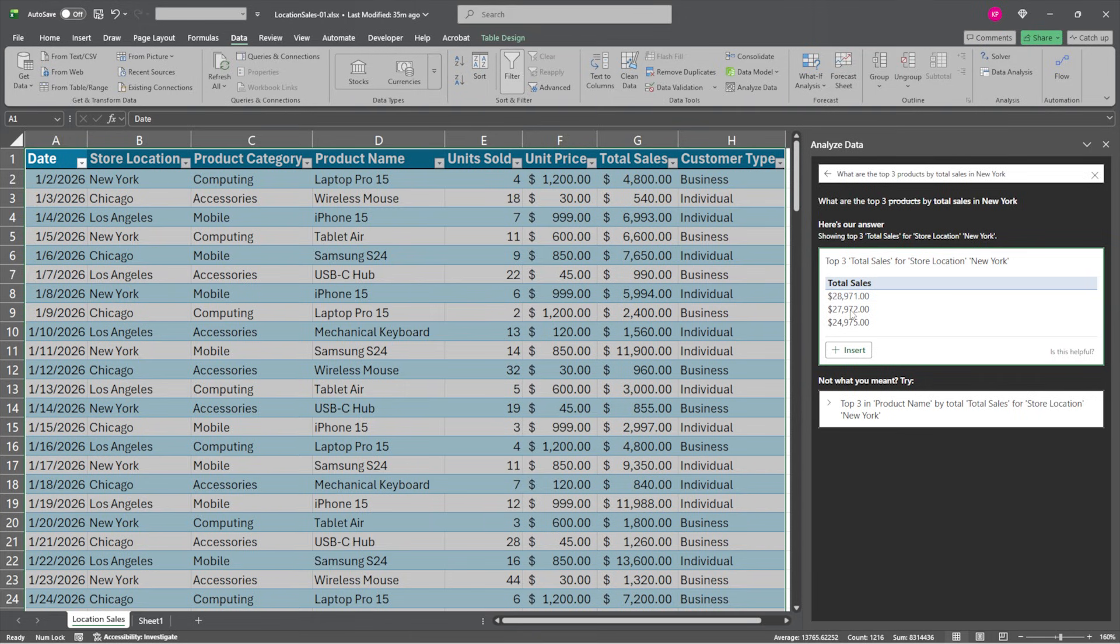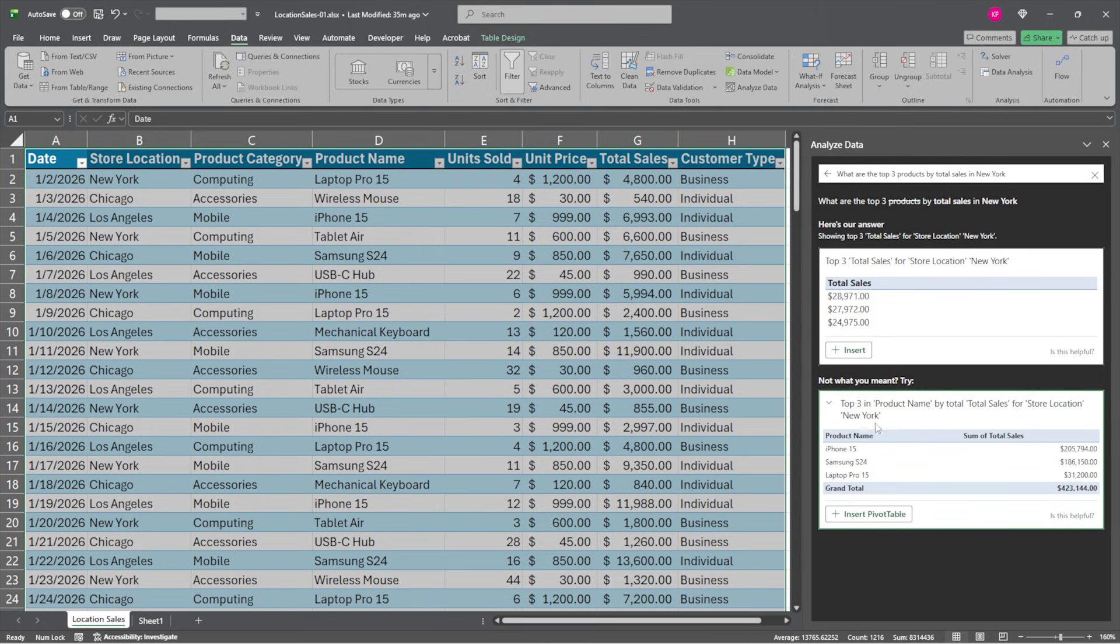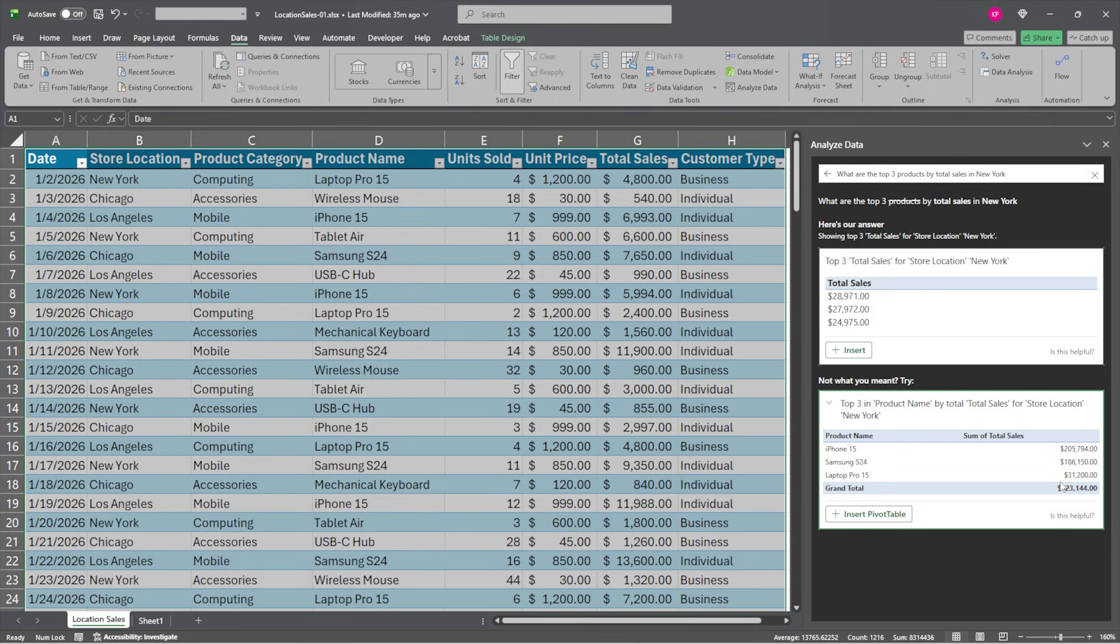And that's nice. But maybe I want the product name as well. And look at that. Not what you meant. Try top three product name by total sales for store location. Oh, that sounds a little better. I'll give that a quick... All right, there we go. So that's some information I can work with. So iPhone 15, total sales. Samsung S24, total sales. Laptop Pro 15, total sales. Done.